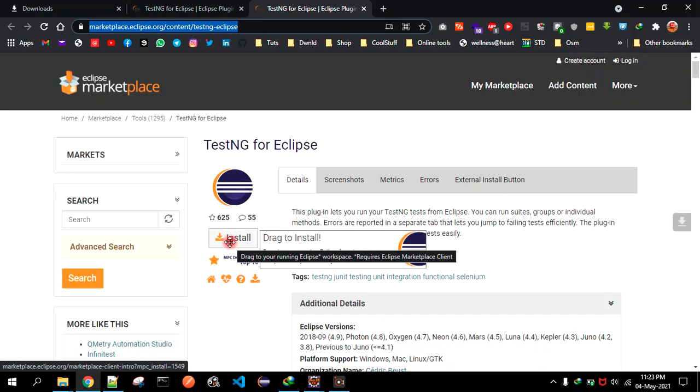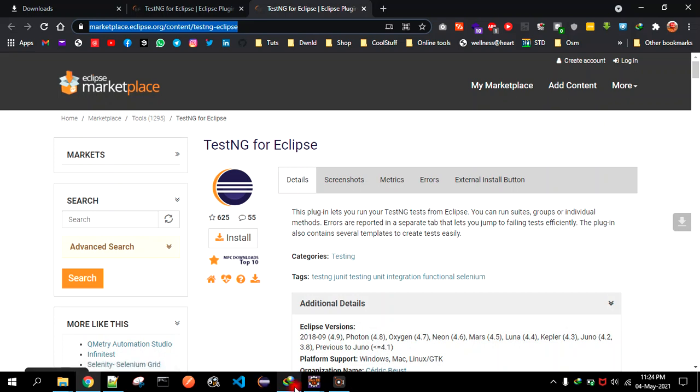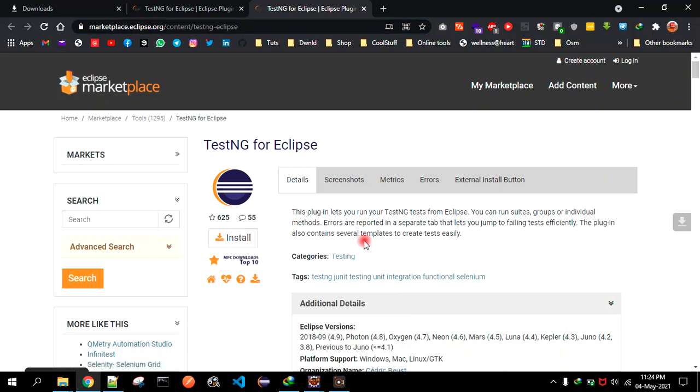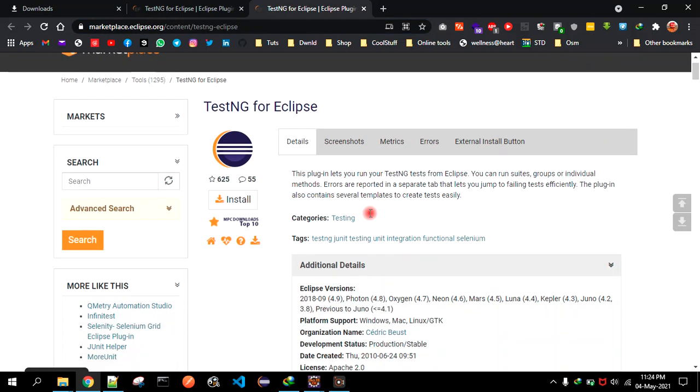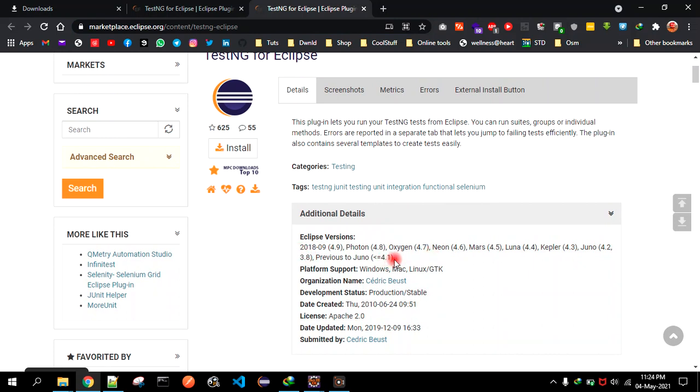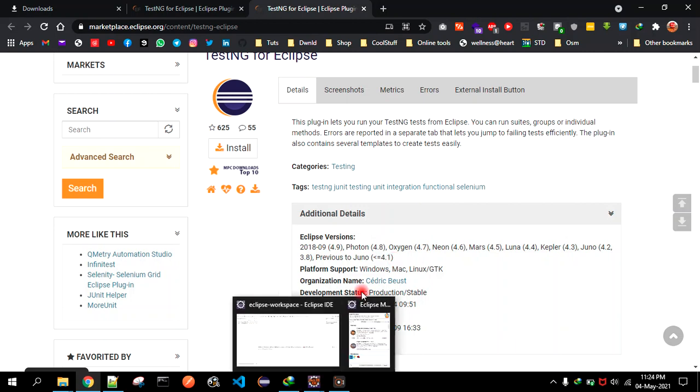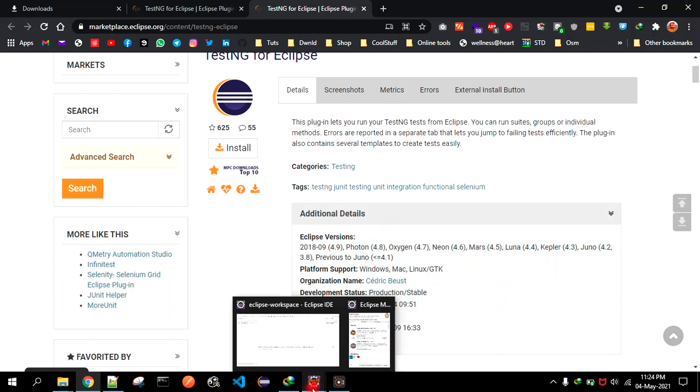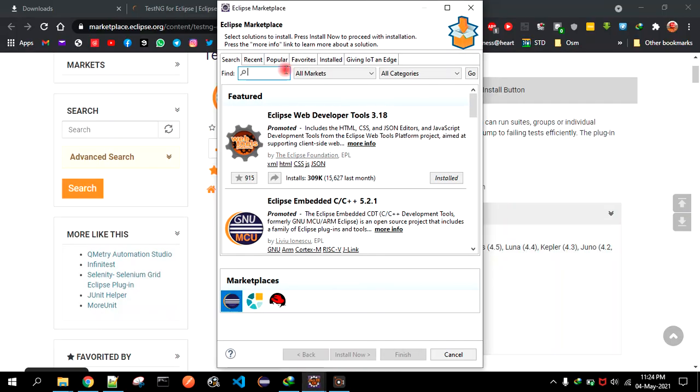One is to directly jump into this link on the browser, and then it will show you the install button. You have to drag and drop it into your Eclipse IDE. Now here is a catch - if you are using the versions that are mentioned here, then only it's going to work for you. If it's not compatible with this, then it won't work.